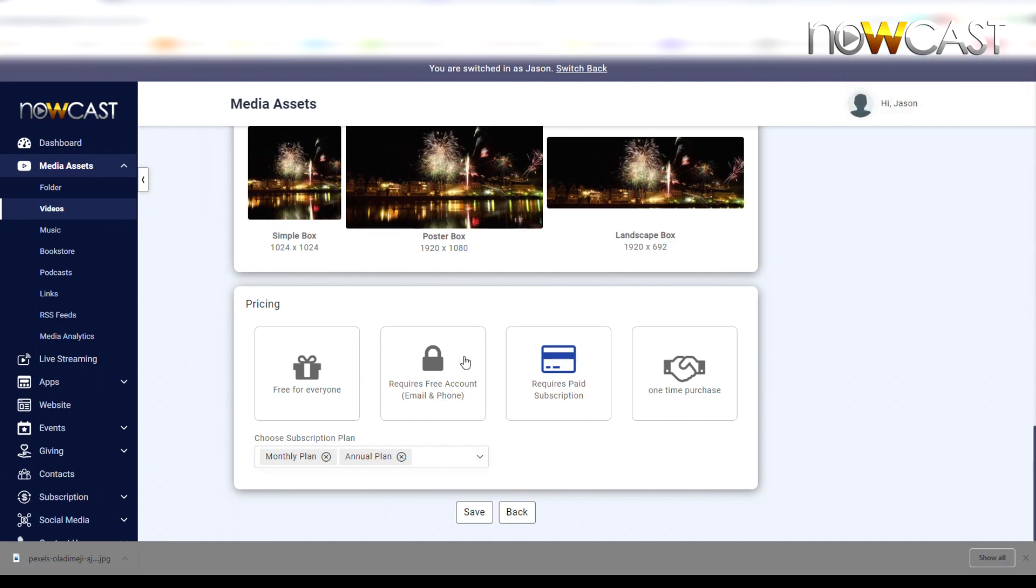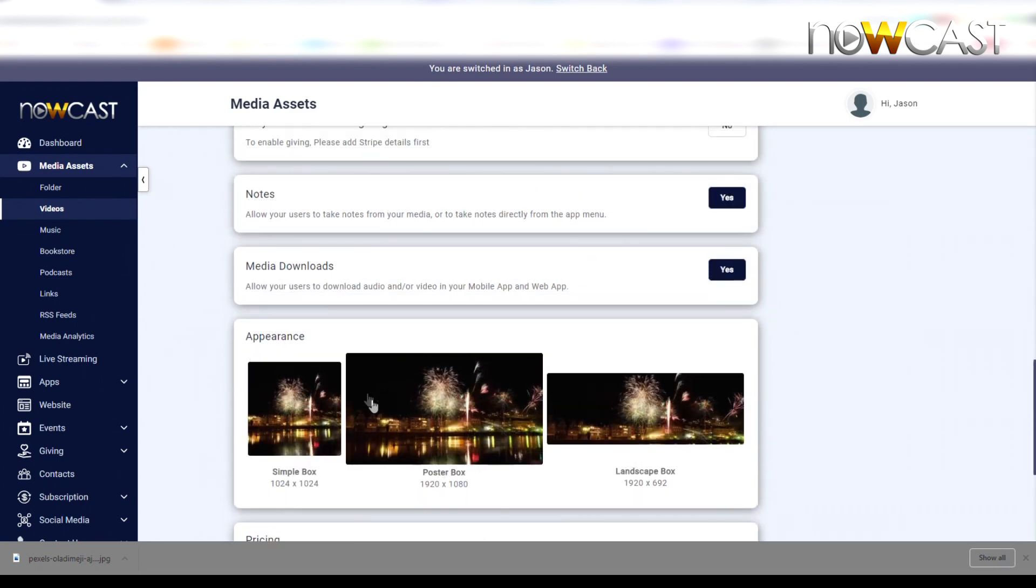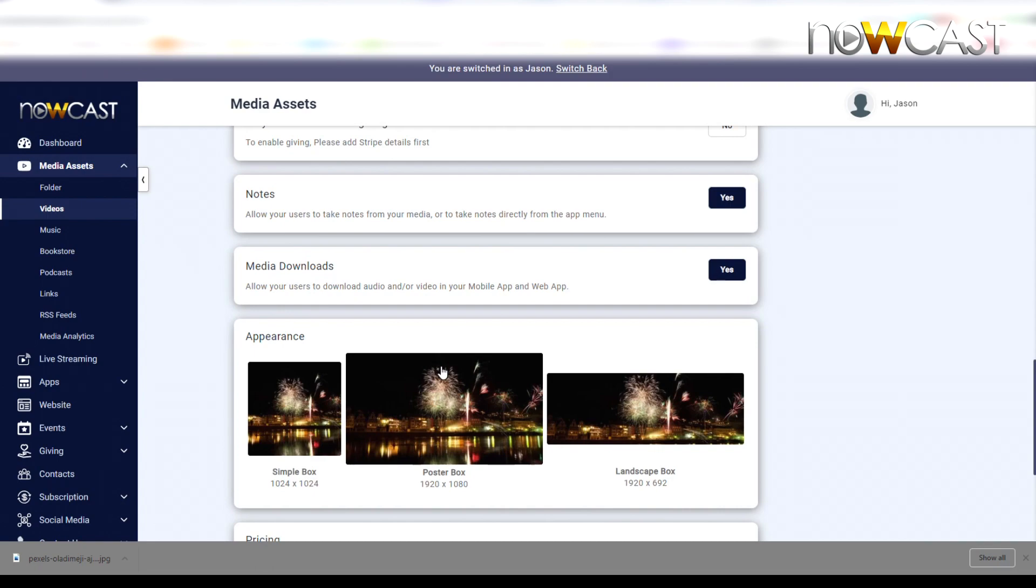Then you're going to select the Annual Plan and the Monthly Plan and click Save. Now this video requires you to be a subscriber to the monthly plan or the annual plan to access and watch this video. Your users will have to either log in using your mobile app or on your storefront website. We'll talk about your storefront website in the very next video. That's it - you have created both your annual plan and your monthly plan. I hope you learned something. Happy creating, bye bye!